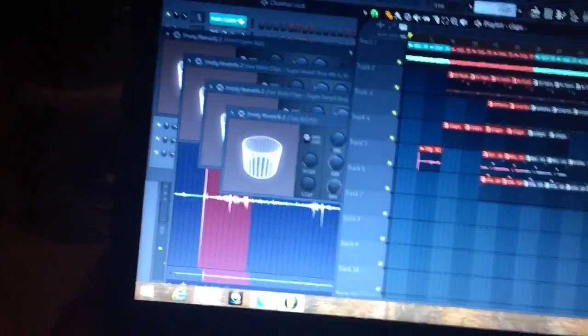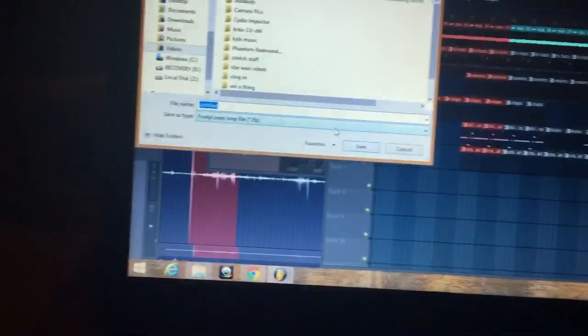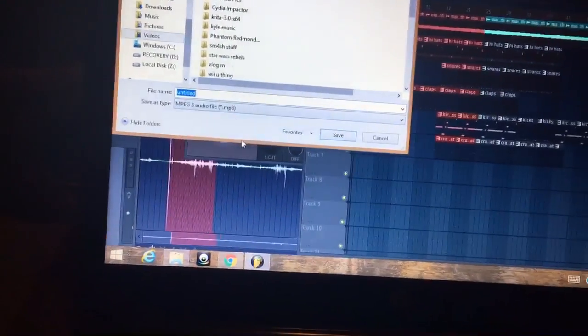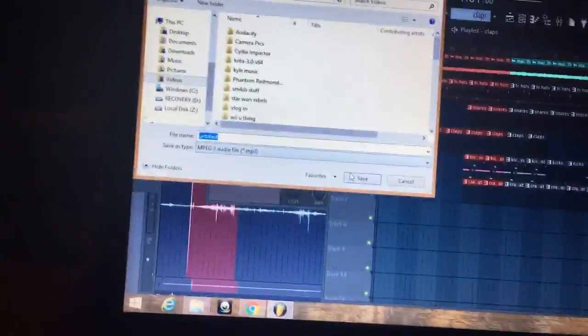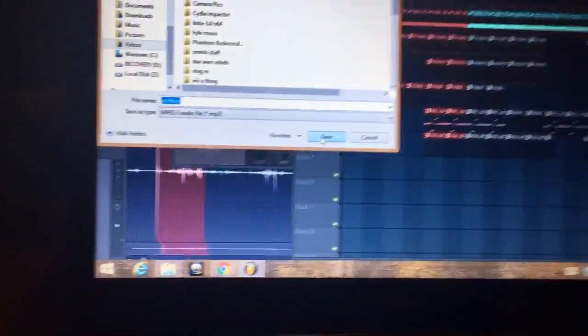Oh, it doesn't do it anymore. Oh, I saved it as an FLP, my bad. Save it as an MP3. I do it as an MP3, I don't know what else works.